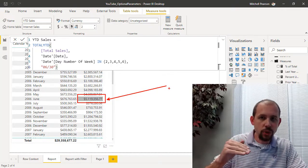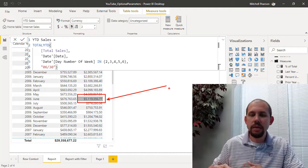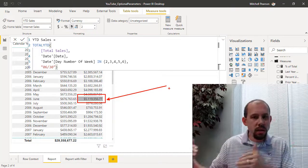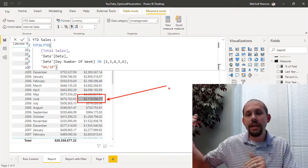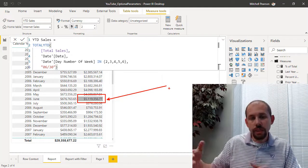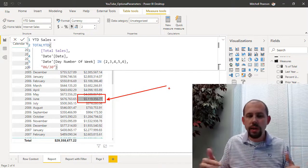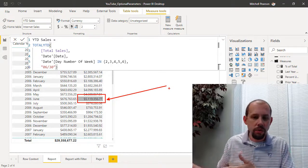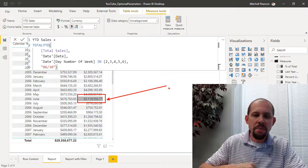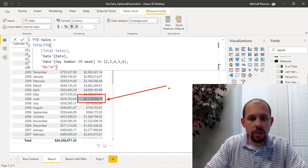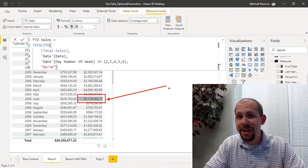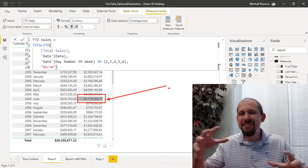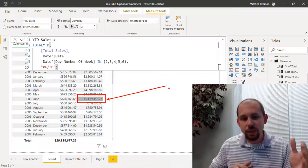CALCULATE total sales, filter down the entire date table where the year equals the year, where the date is less than the maximum date, comma, and then you add an additional filter in there where the day number of week is in this list. And so we could do that, we could write this the custom way, but sometimes it's not quite that easy—sometimes it's even more code that you would have to write.